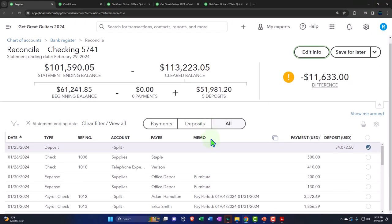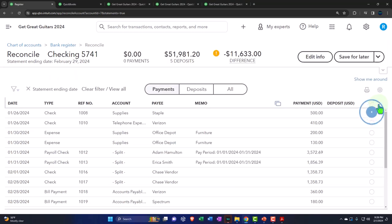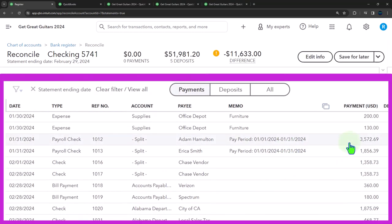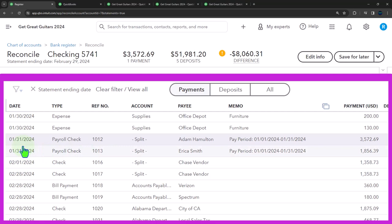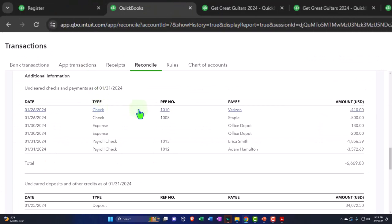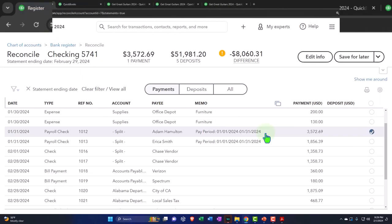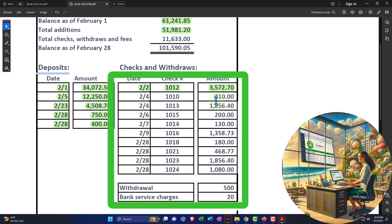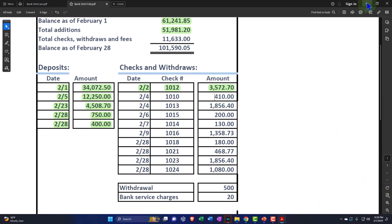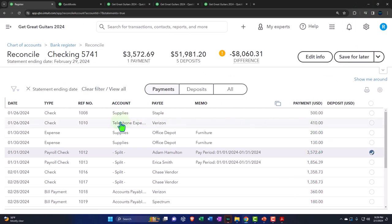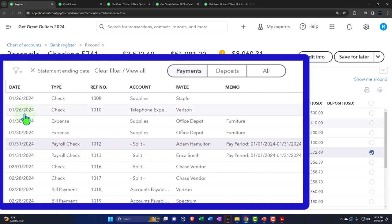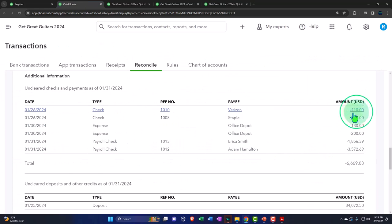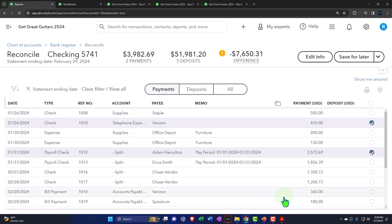I'm on the payments side looking for $3,572.70. Here it is — check number 1012, a payroll check written in January that was in the uncleared transactions last month and has now cleared. That's as expected. Next, check 1010 for $410 — the check number ties out. The date is a little off because it was written in January and cleared in February, which matches what we'd expect from last month's uncleared items.